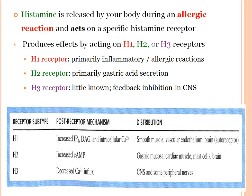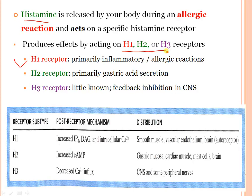Once histamine is released during an allergic reaction, it binds to specific histamine receptors. There are three main types of histamine receptors: H1, H2, and H3. H1 receptors are responsible for inflammation and allergic reactions. H2 receptors are primarily responsible for gastric acid secretion. H3 receptors mediate feedback inhibition in the central nervous system. These receptor subtypes are distributed in smooth muscle, gastric mucosa, and CNS respectively.